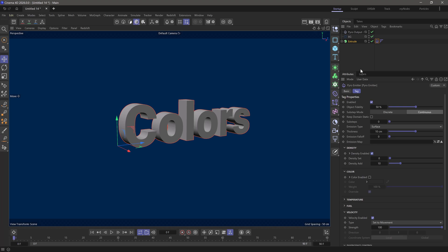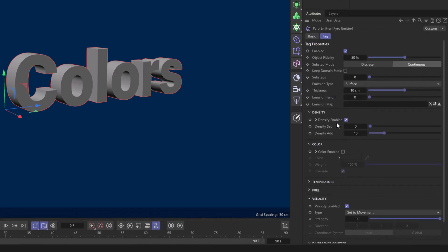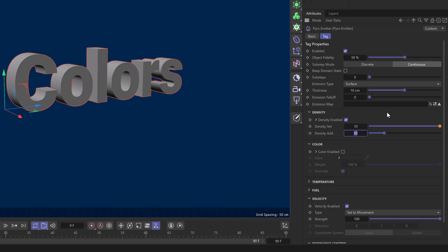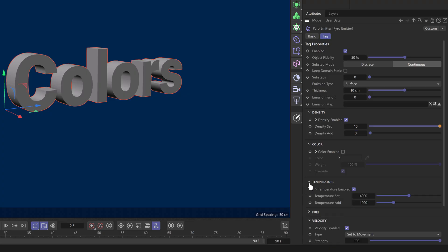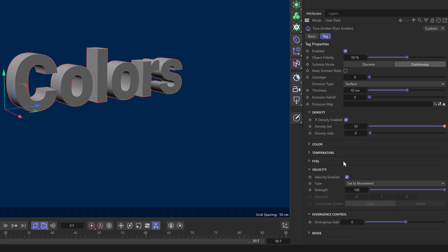What I want to do is go to the pyro emitter and emit a certain amount of density only on the first frame. Let me set the density to 10. I don't want to add any more, so I'm going to set this to zero. I'm going to turn off everything else—temperature, color, anything like that.